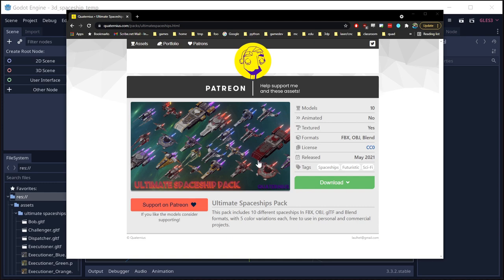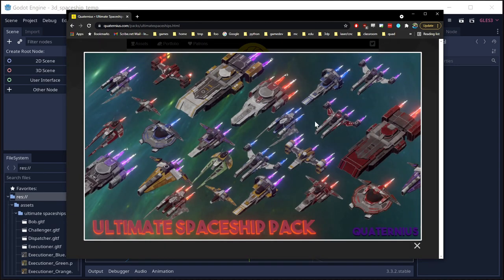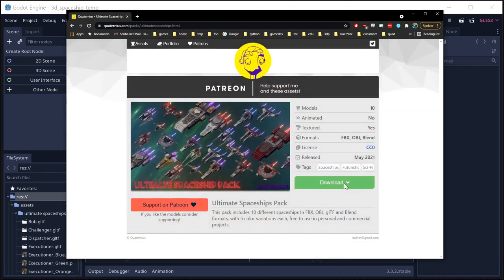For our spaceship models, we're going to use the Ultimate Spaceship Pack that was recently released by Quaternius. They've got a lot of different ship models to choose from, and they come in all sorts of formats. The GLTF version is what we're going to use, so that's what I'm going to drop in my Assets folder.